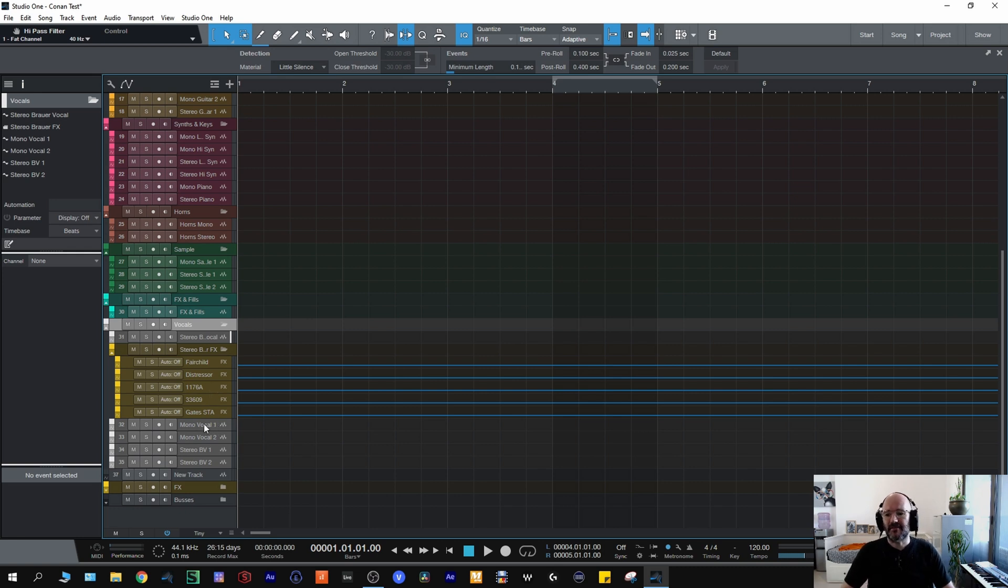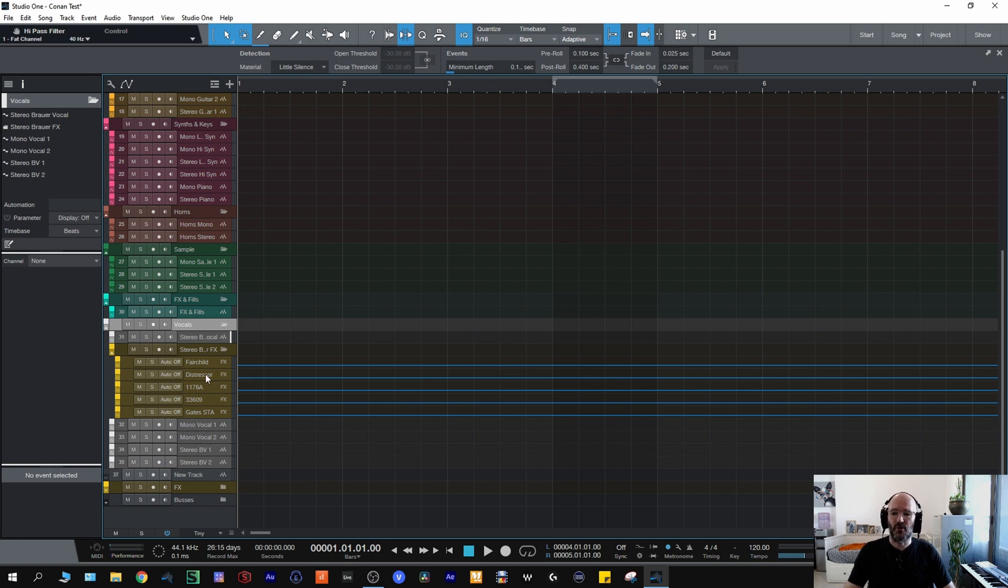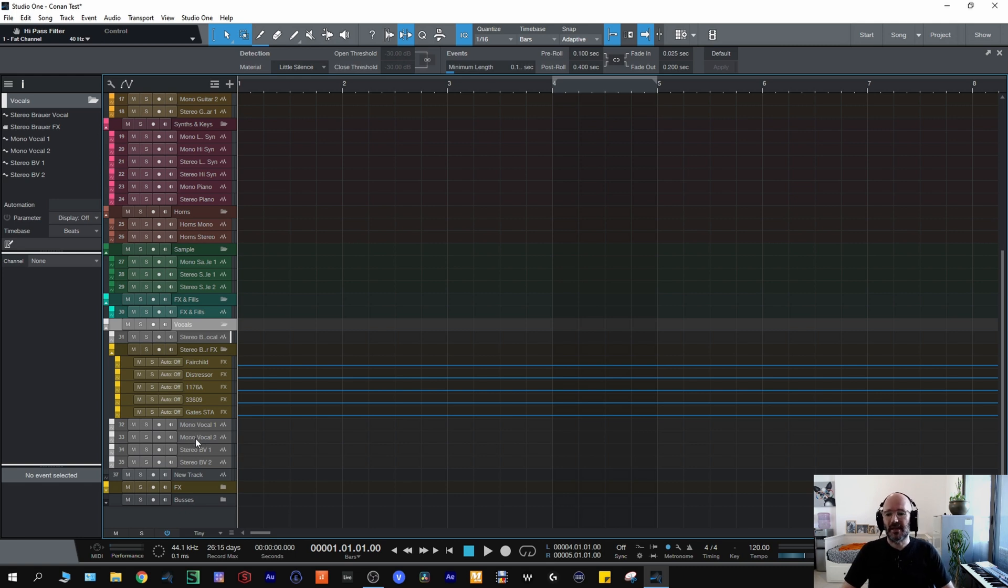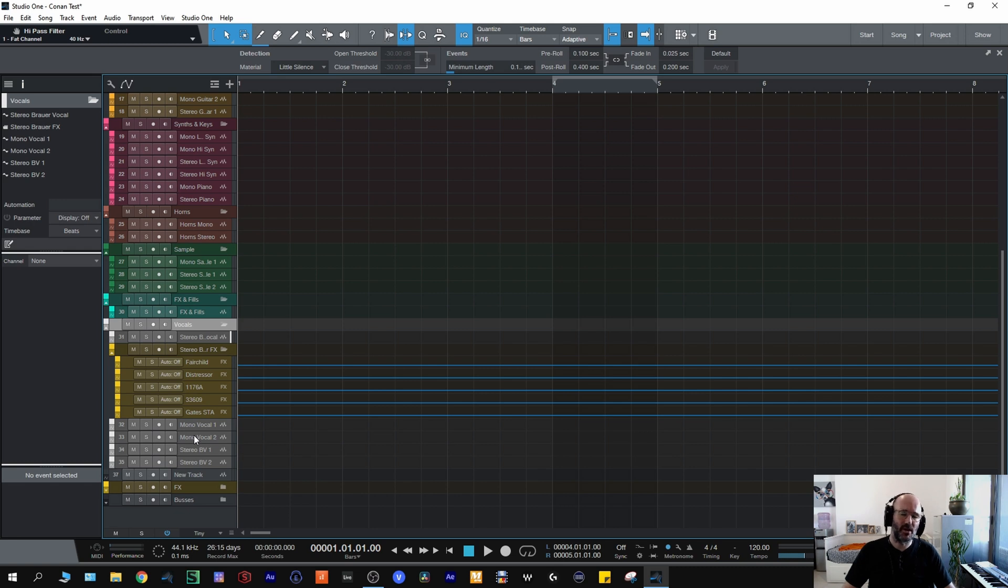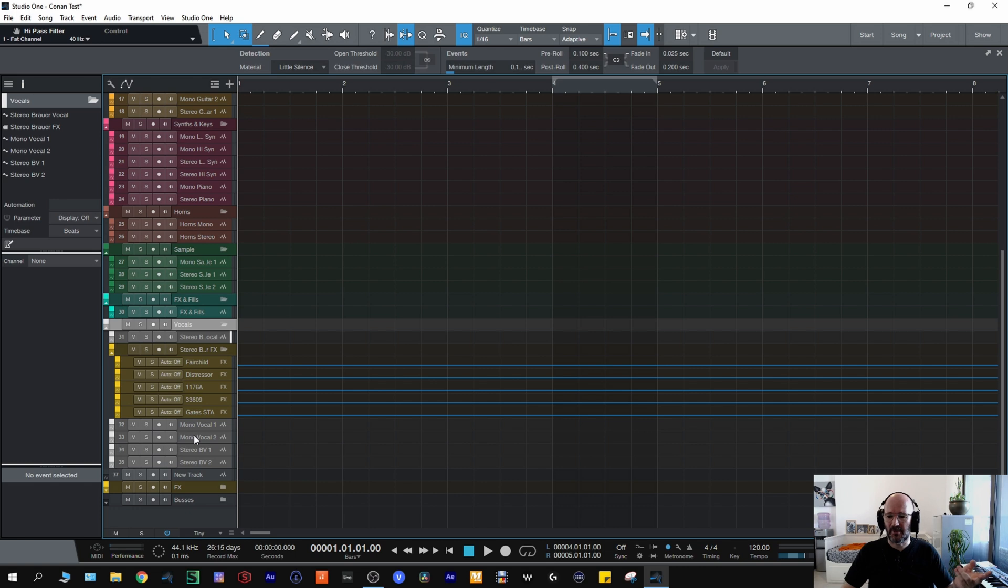Then underneath that I'll have the mono vocal and the stereo BVs. These are not routed through the compressors but obviously it's very easy to route them through the compressors if I want to. But they will generally be for harmony or backing vocals that won't need as much processing. They might just need some tuning work, some editing, maybe one compressor or maybe two compressors stacked.